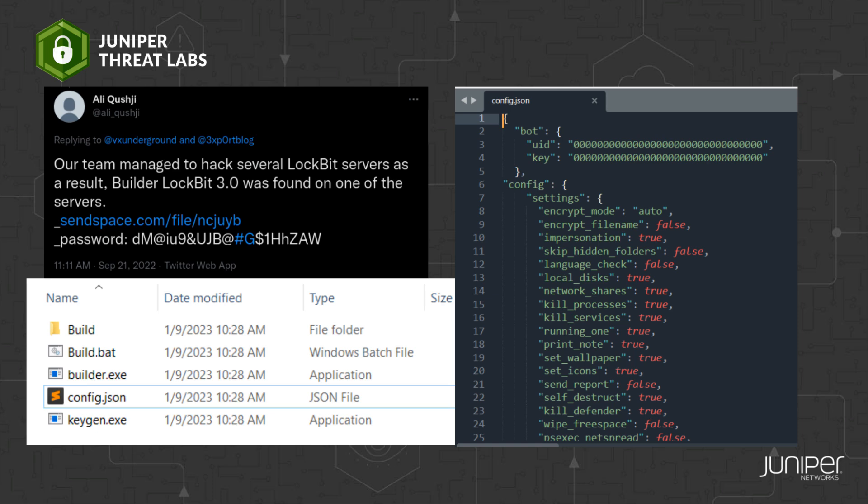someone on Twitter claimed they were able to hack LockBit servers and get a hold of the builder. A public spokesperson of LockBit Gang, though, disputed the hack. Instead, a disgruntled developer leaked the private ransomware builder.